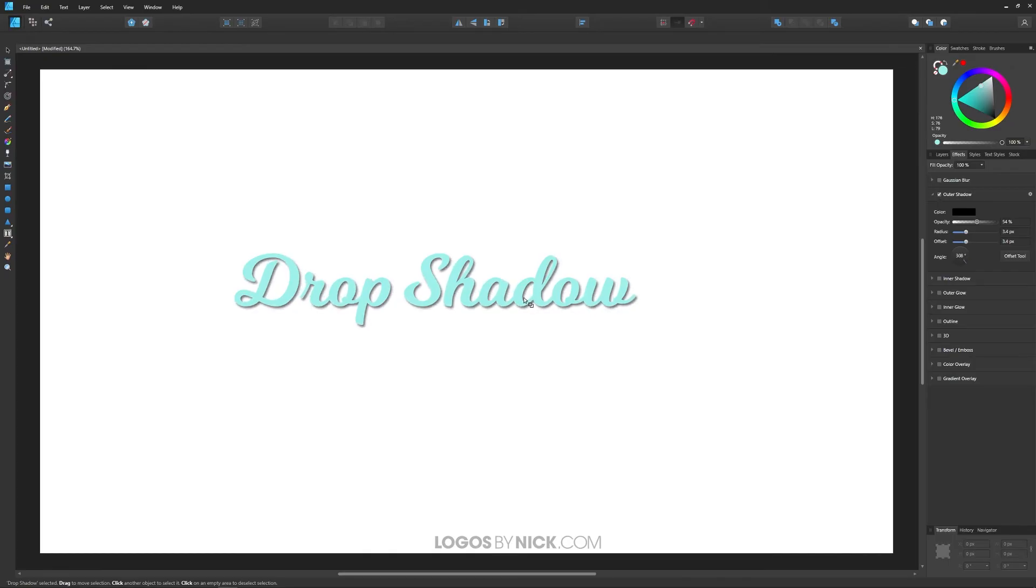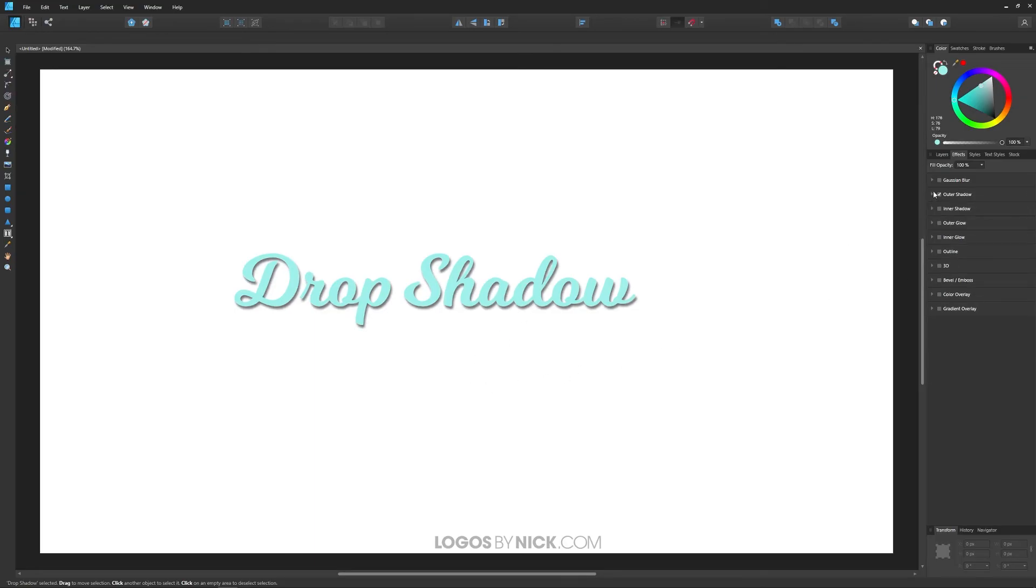And I like mine right about there. I think that looks pretty good. What you can do now is just minimize this menu, go back to your layers menu, and you can continue on working. You've created your shadow.